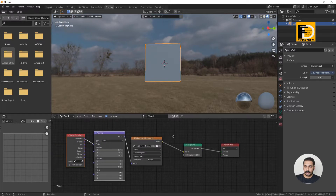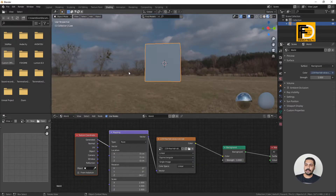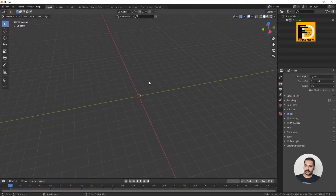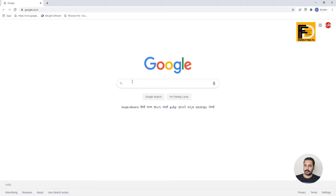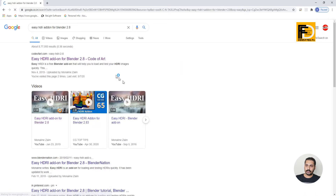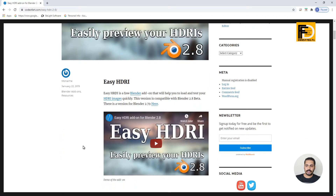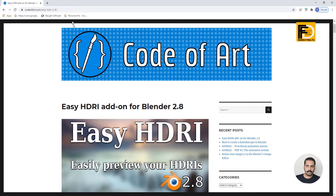Blender applies the normal HDRI map. We select the strength and adjust it. We select the Easy HDRI add-on and its controls, including the animated file. Let's download the Easy HDRI add-on — this is a third-party add-on. Go to Google and search for the Easy HDRI add-on for Blender. Then select codeofart.com. The download link is also available in the description. Click the download button.